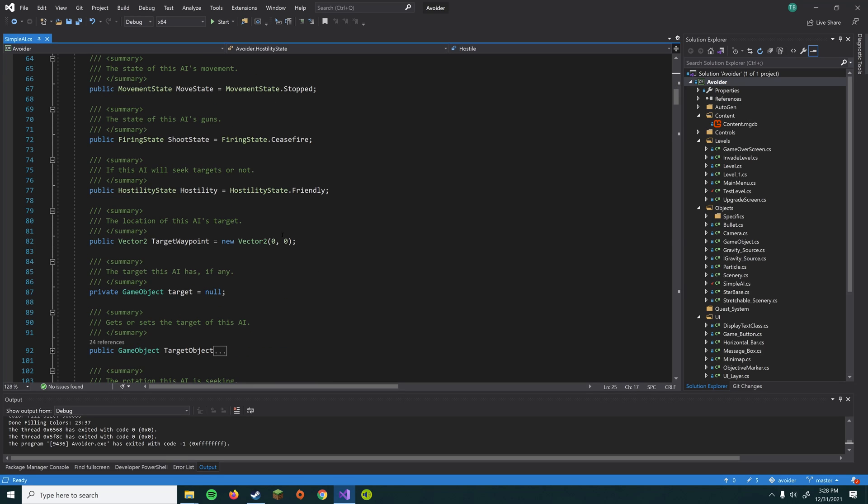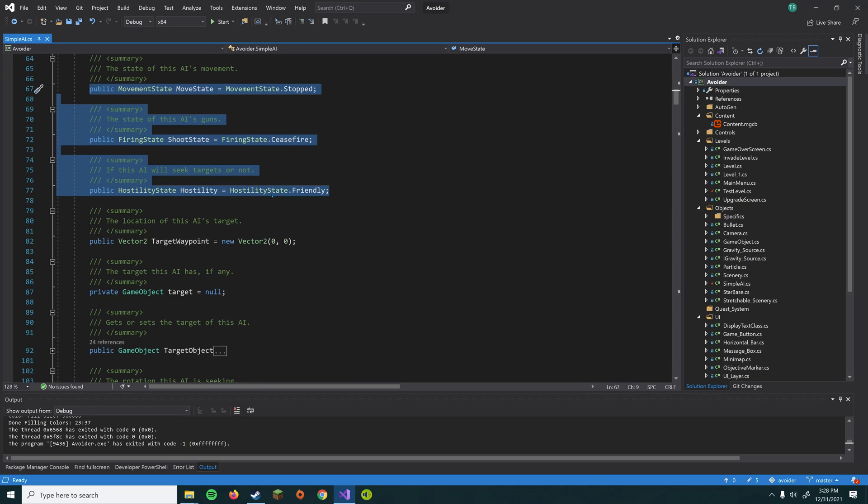So anyway, we have these three states, and these are sort of the decision-making part of the AI. When the AI changes, we have logic that will change these particular states. And by changing the states of the AI, that's sort of where the intelligent part comes in.